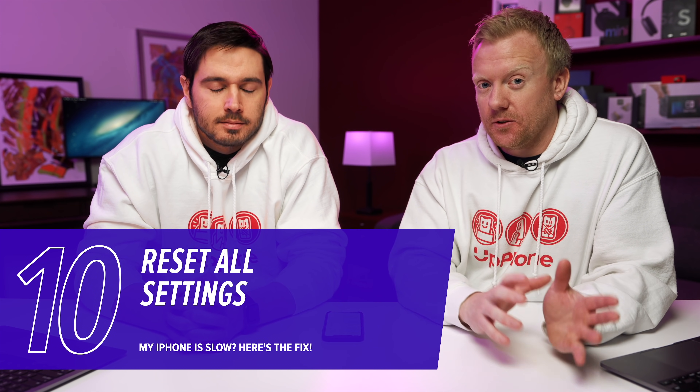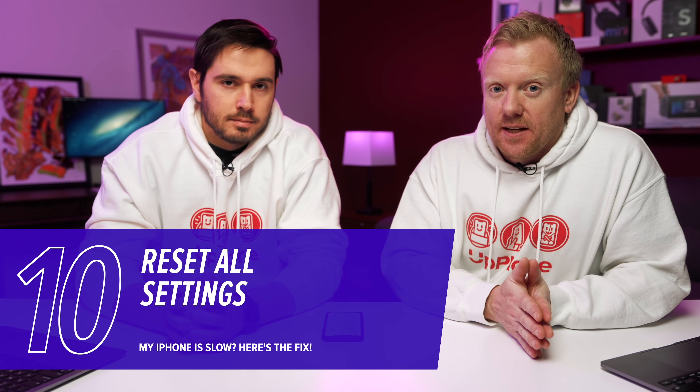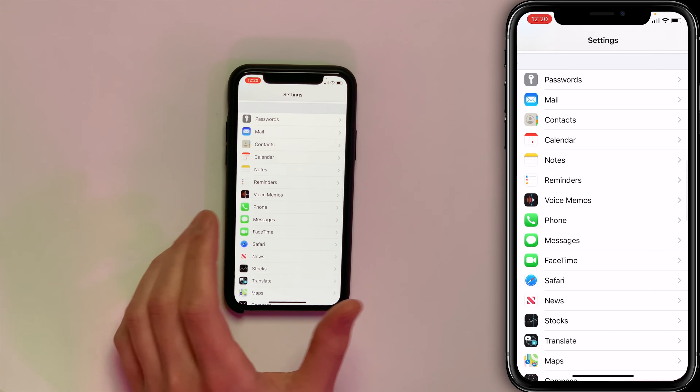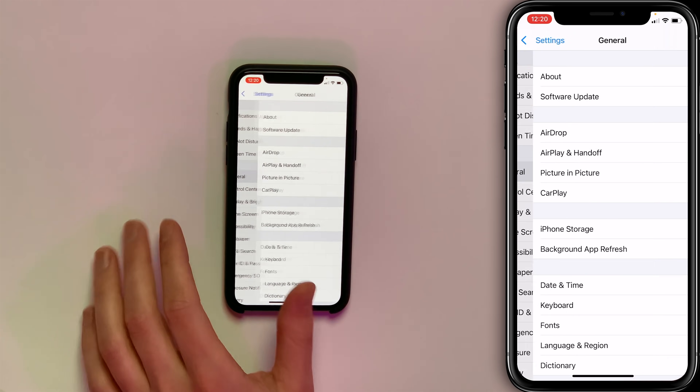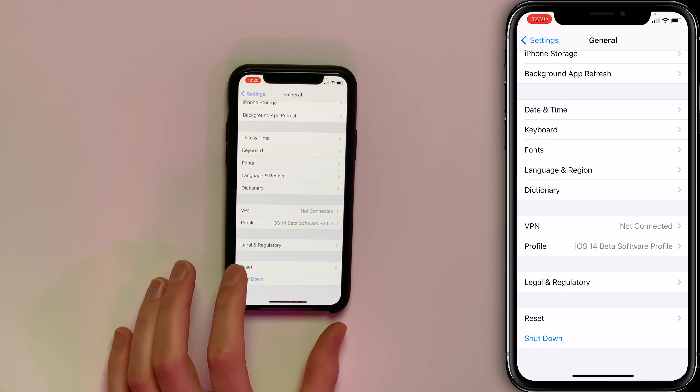If you've done all these tips and your iPhone is still slow after a few days, it's time to Reset All Settings. Be aware: this resets everything in the settings app to factory defaults — Bluetooth devices, Wi-Fi passwords, wallpaper, and any custom settings will be gone. Go to Settings, tap General, scroll down to Reset, and tap Reset All Settings. Enter your password, confirm the pop-up, and the phone will reboot — hopefully faster.